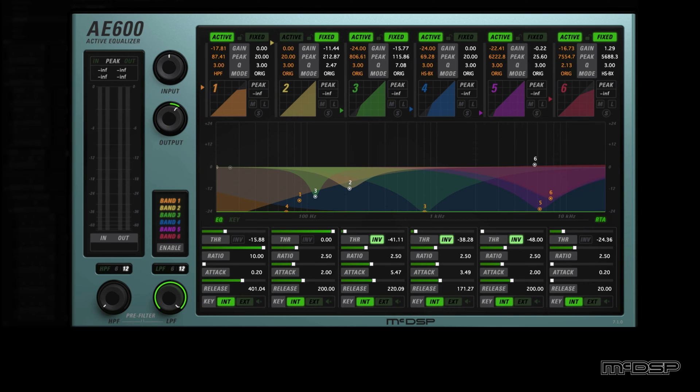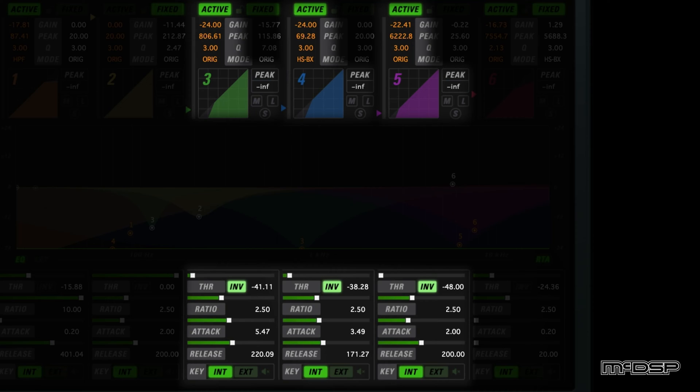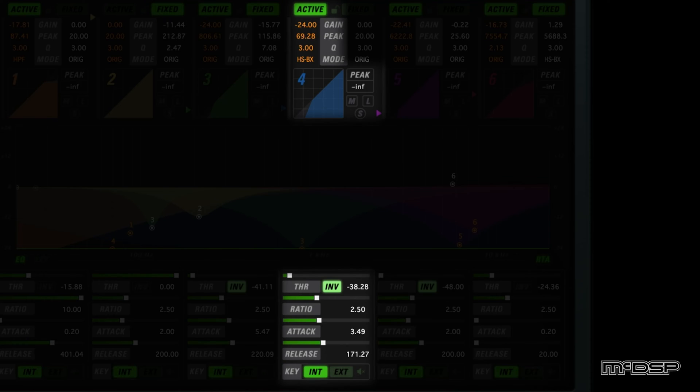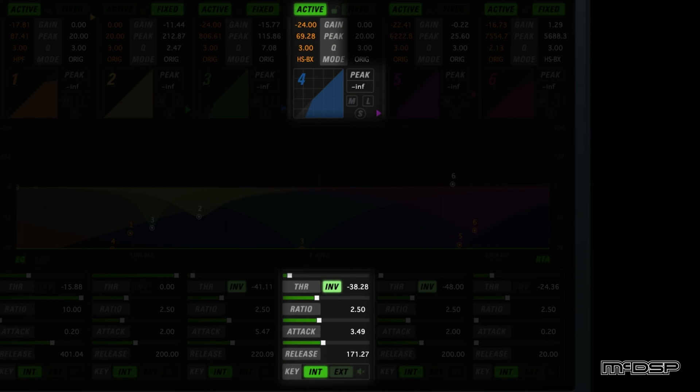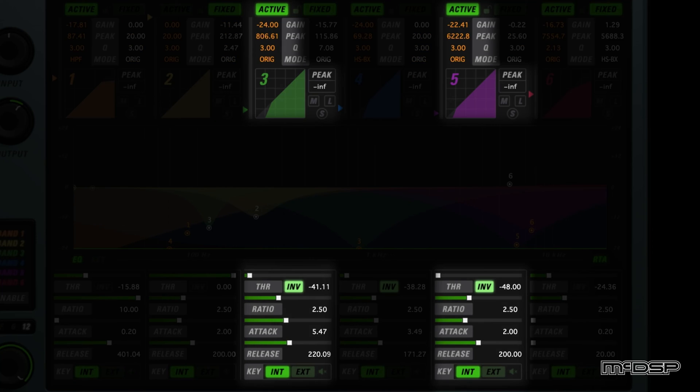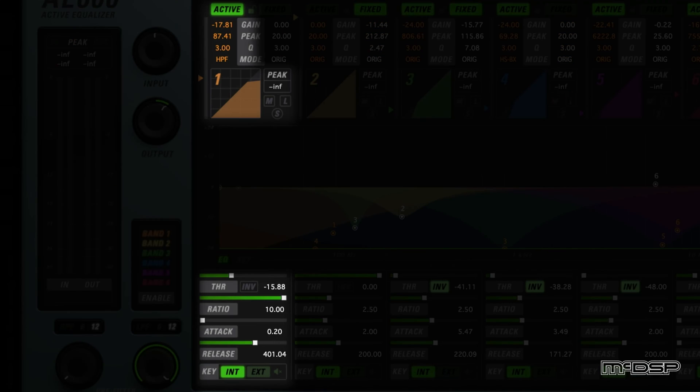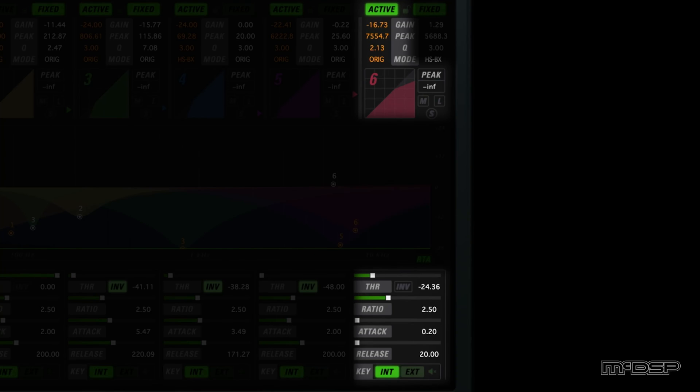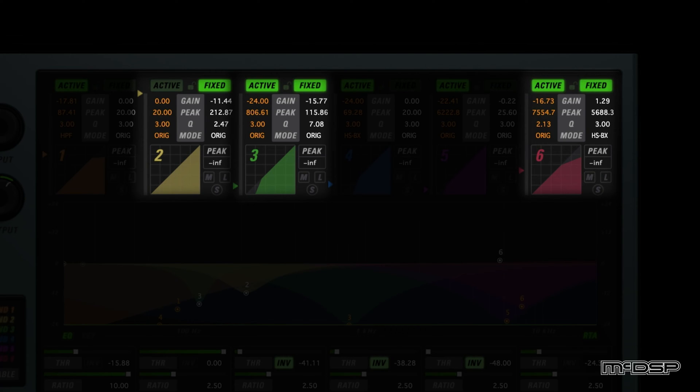Here's how we used the AE600 to not only remove all these unwanted sounds, but to also EQ the vocal and get it sounding great, starting with the active EQ bands. Active bands 3, 4, and 5 all have their thresholds inverted to get rid of unwanted breaths and mouth sounds. Active band 4 is applying this gating effect to almost the entire frequency spectrum with the high-shelf BX mode, while active bands 3 and 5 are focused on cutting out breaths. Additionally, active band 1 is dynamically attenuating boominess on the high-pass filter EQ mode, and active band 6 is acting as a de-esser. Finally, fixed bands 2, 3, and 6 are reducing boominess and boosting high-end, respectively.